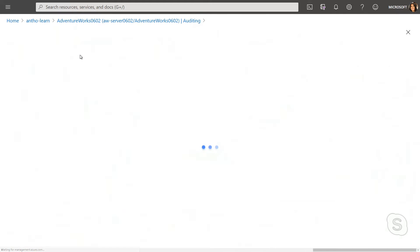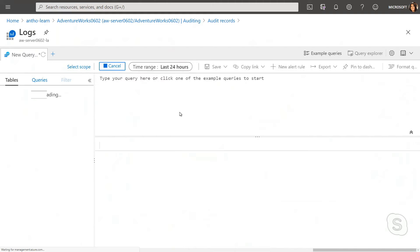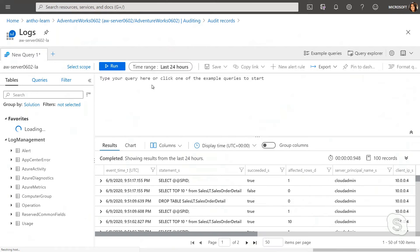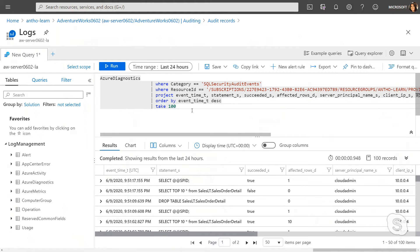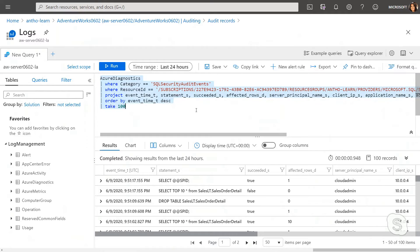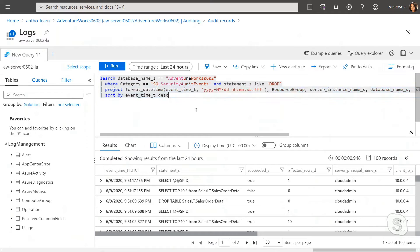Now, there are lots of logs that are available, but I can actually leverage some of the SQL auditing capabilities here to understand who has dropped a database and when it happened.